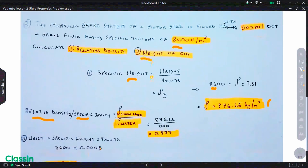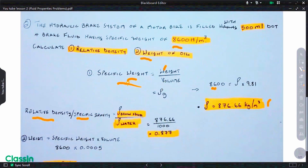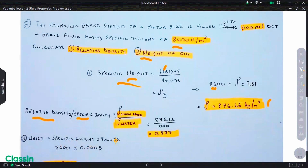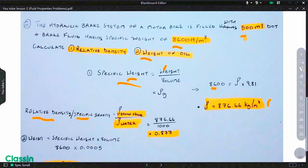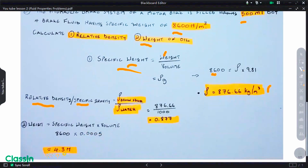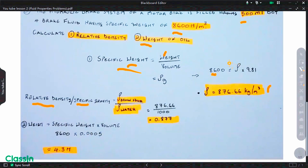For the last part, we are asked to find the weight of the brake fluid. Making weight the subject of the formula, it is the specific weight — 8600 newtons per cubic meter — multiplied by the volume. Converting 500 milliliters to cubic meters gives 0.0005 cubic meters. So the weight of the brake fluid is 4.3 newtons. Please hit the subscribe button and like the video.